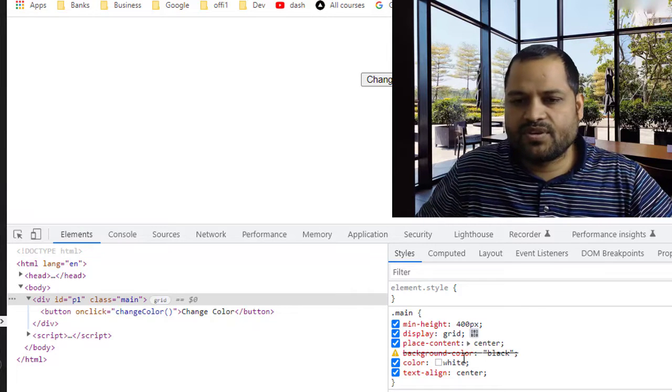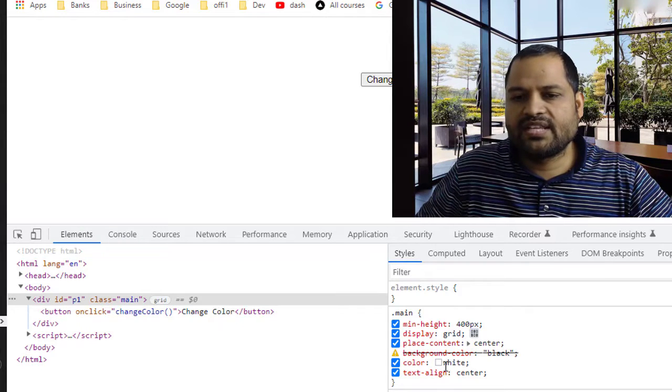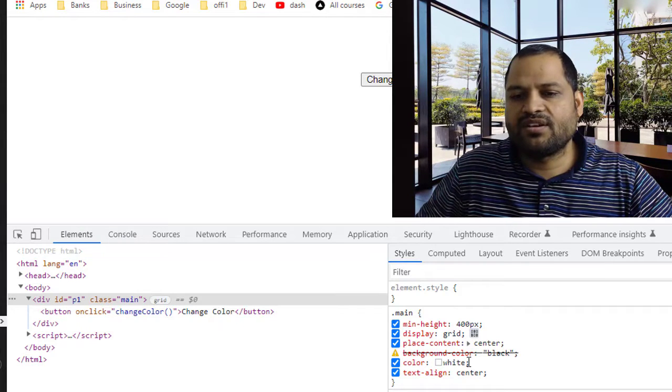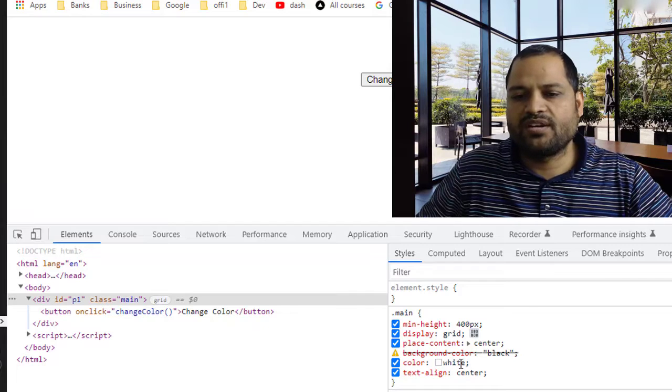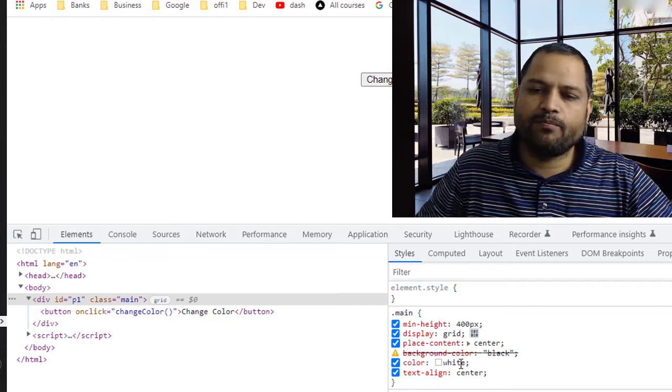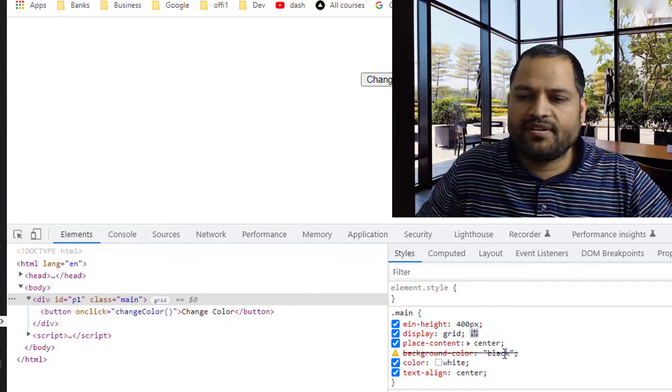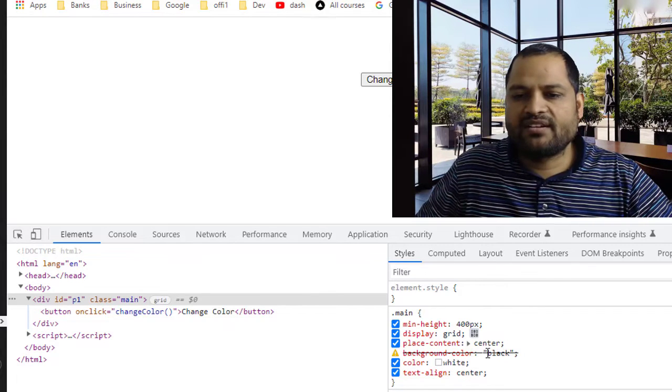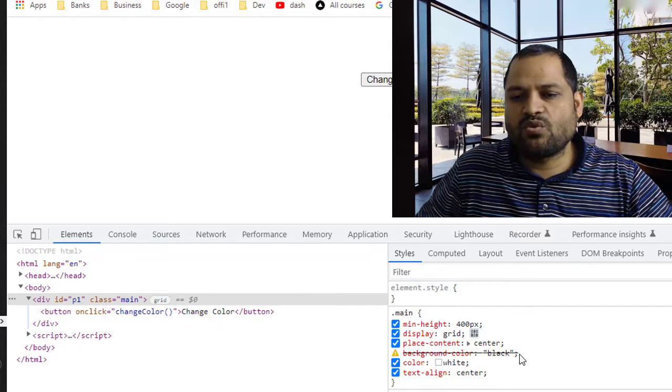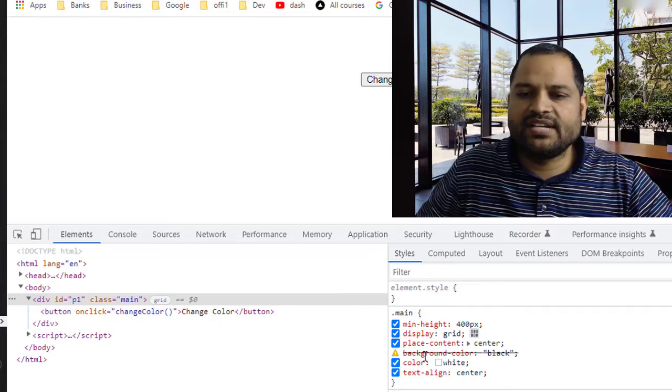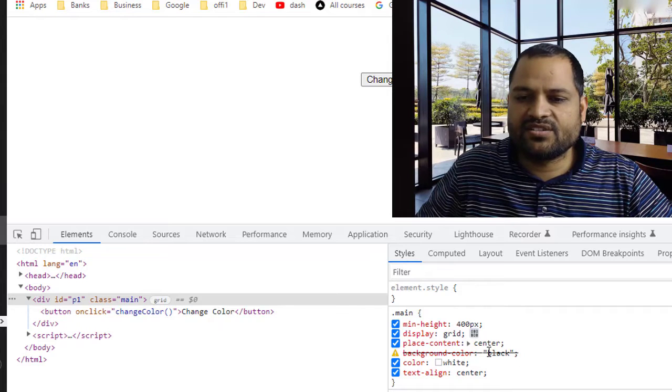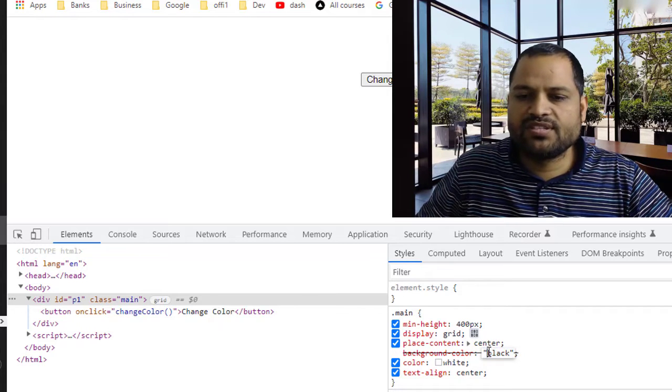The reason why this happens is because normally most people forget that we don't have to put the quotes, right? So you can see we have set the color white here and there are no quotes around white value, but around black there are these quotes and that's why it doesn't like it.